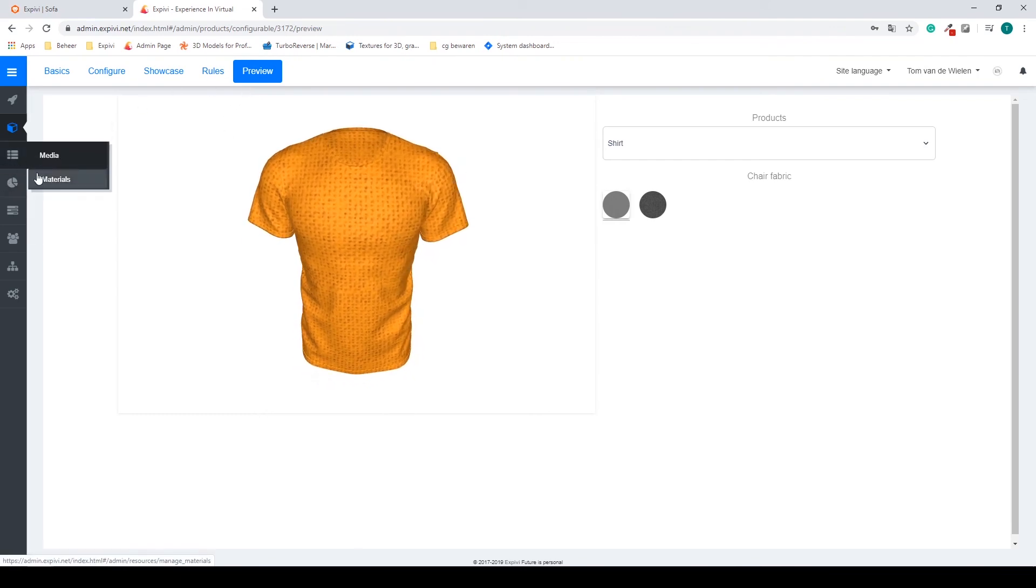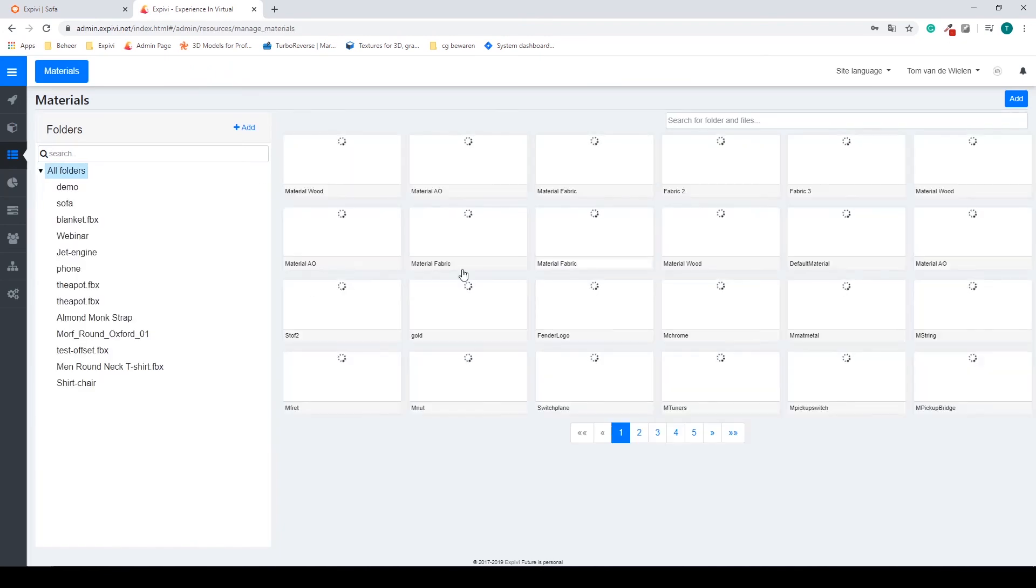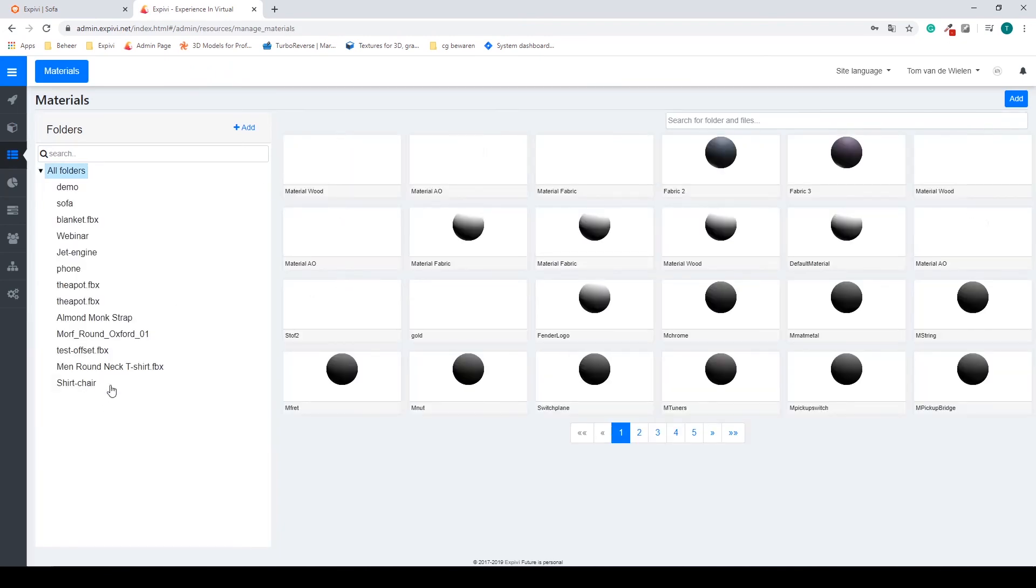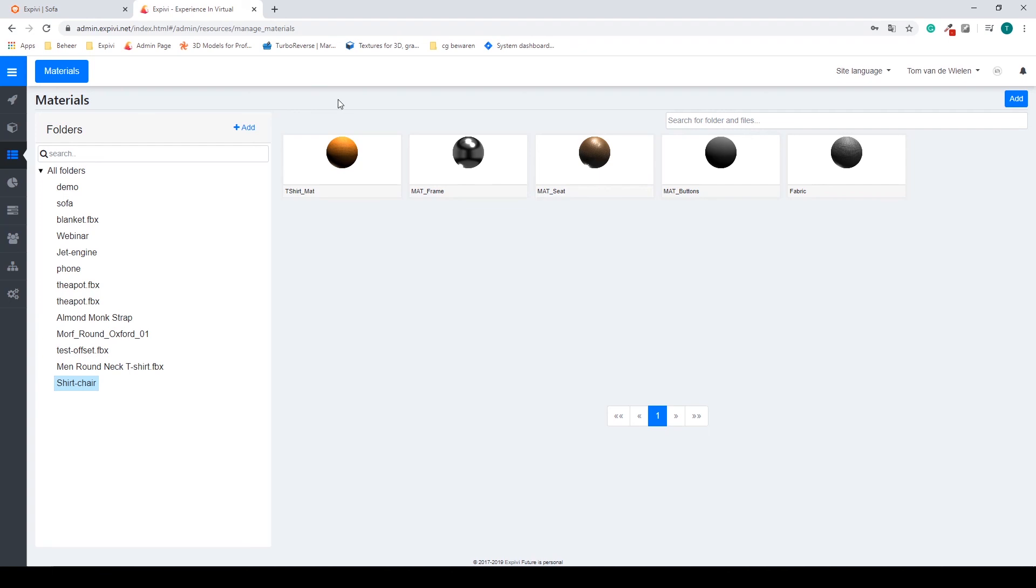One more thing that could be handy to use is if you're working on something outside of your showcase and you want to quickly switch between this view and your showcase view, is that you can go to the web page of your test environment.